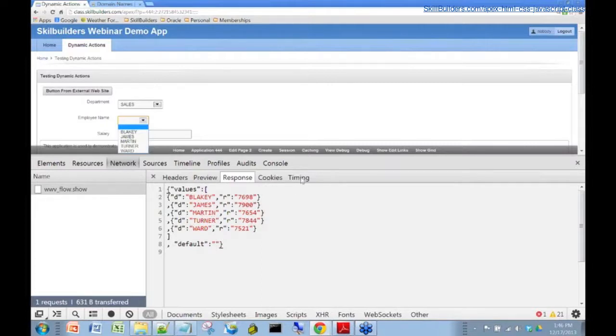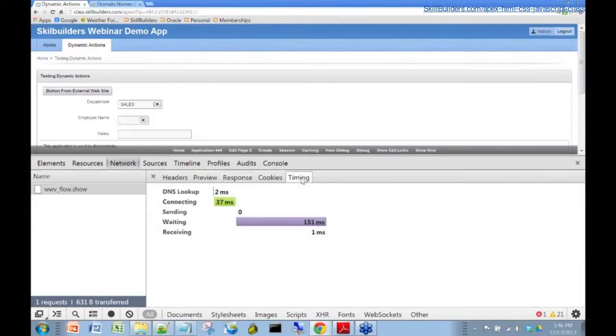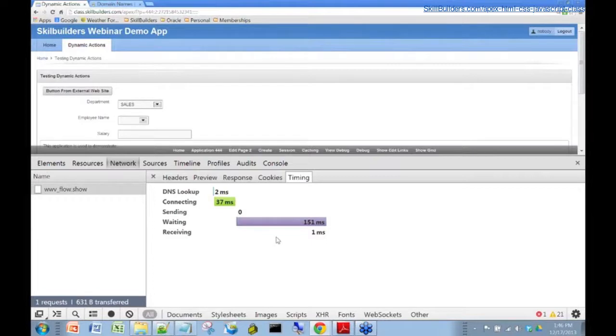One more tab here that's kind of interesting. If you're dealing with a performance issue, you can look here and you can get a feel for the timing of your network calls. This also is a very useful tab.